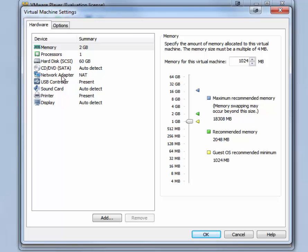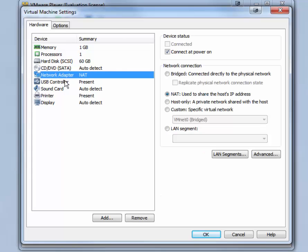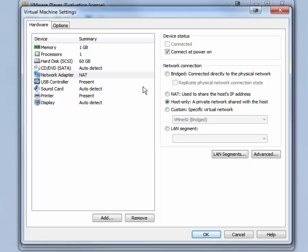The other change we want to make is we want to be sure that 410Win8 is on the same virtual network as the servers. The other servers we chose host only for the network adapter. Ask your instructor if you should use bridged or NAT. Host only is what we are using for this demonstration.